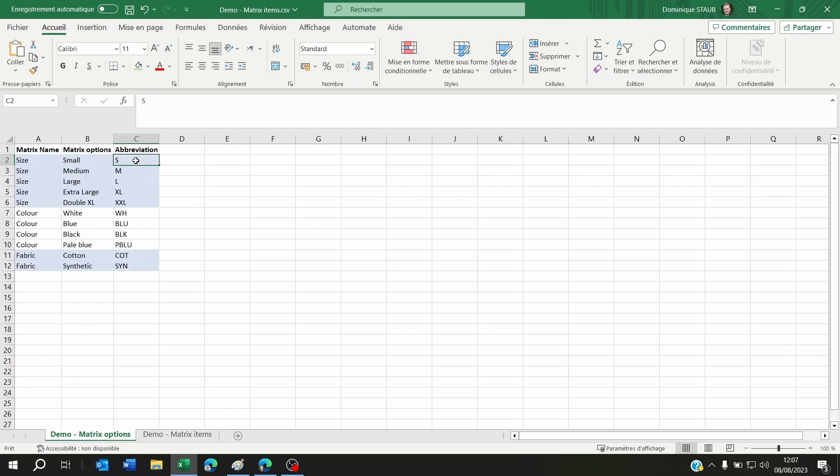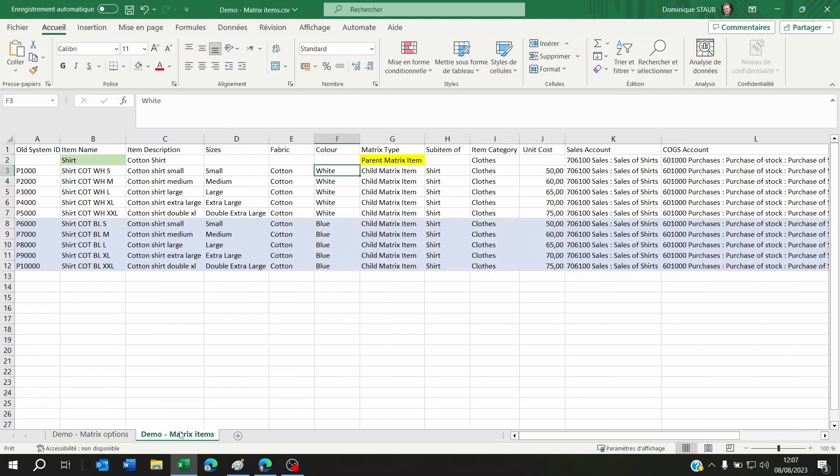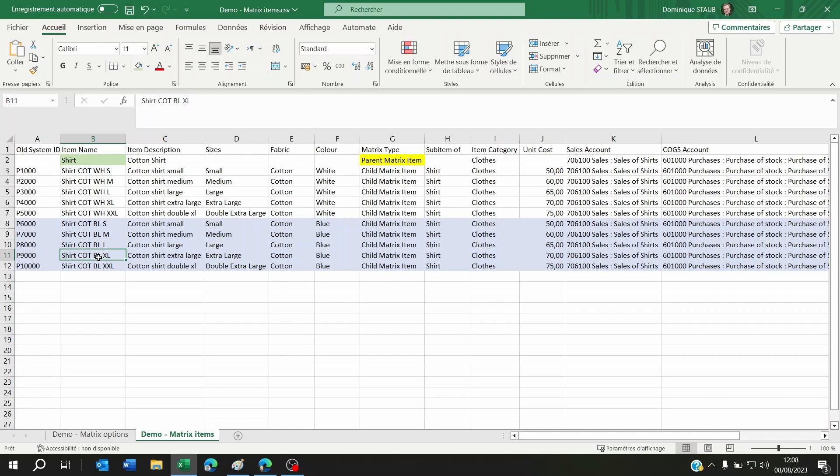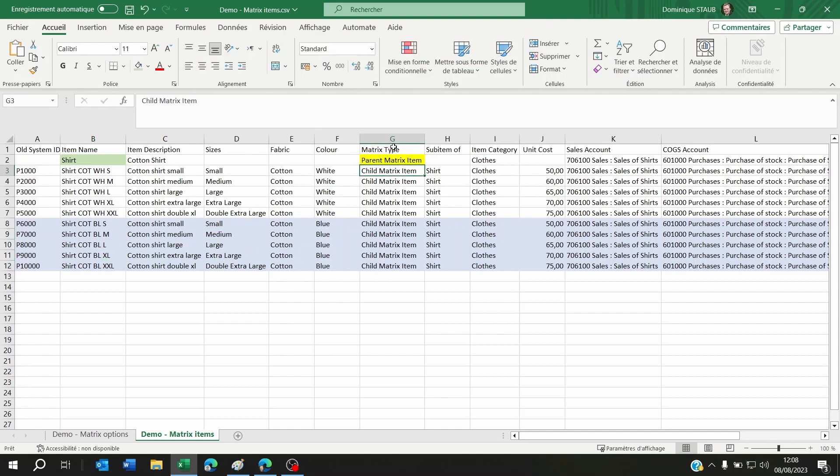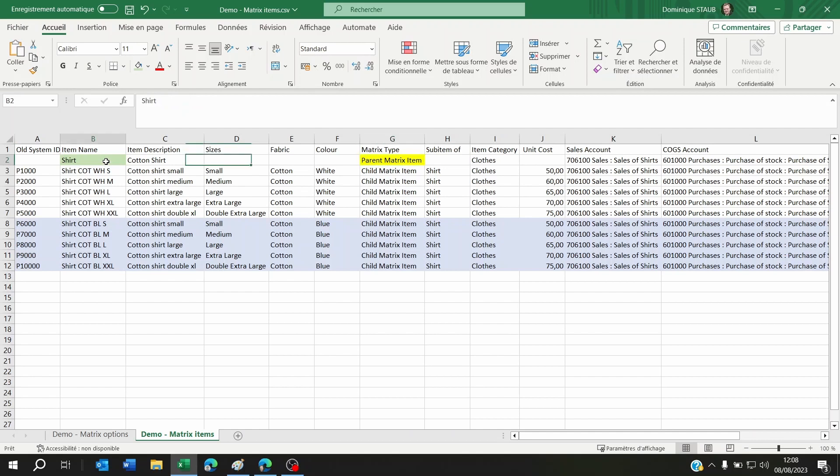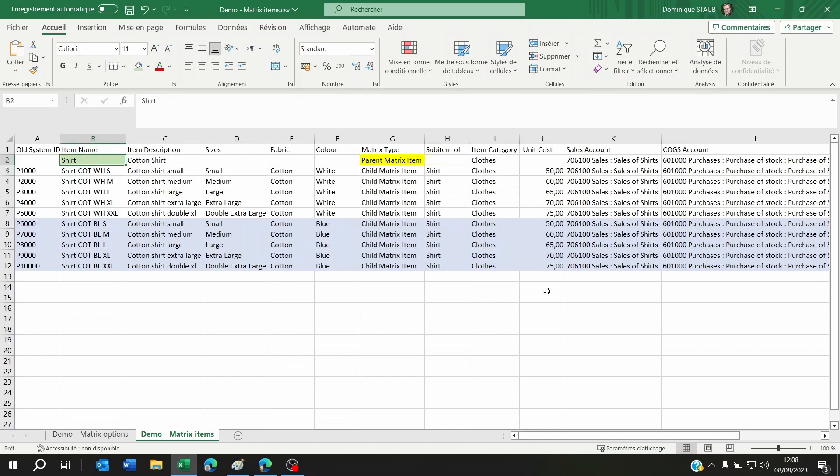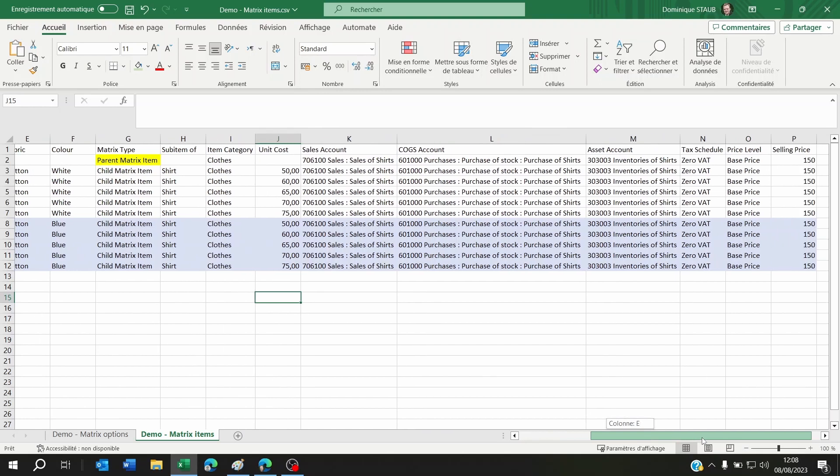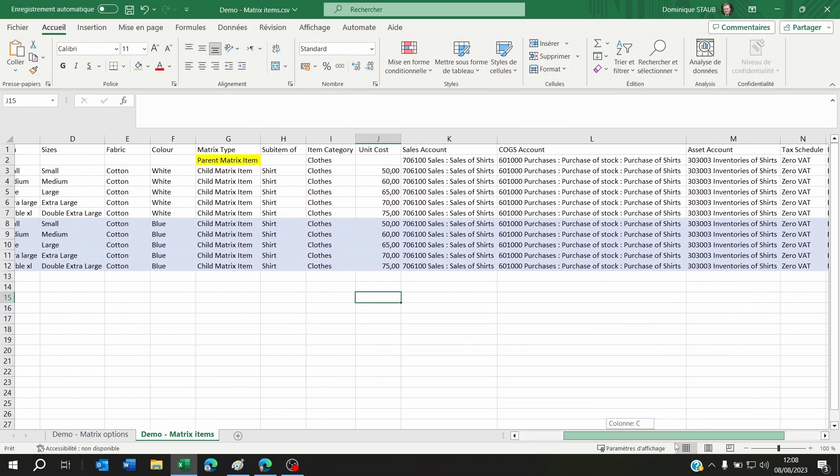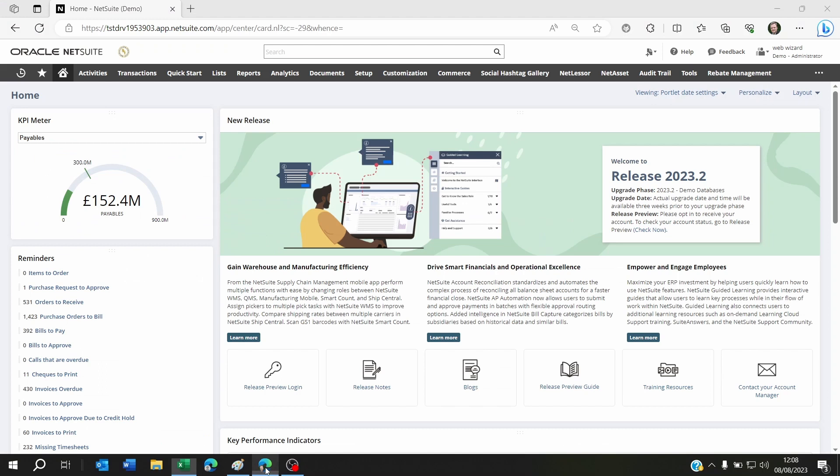Each matrix option has an abbreviation, and you're going to make sure that each item has got its abbreviation in the same naming convention all the time. Once you've done that, make sure that the field matrix type has parent matrix item for shirt and child matrix item for all the matrix items. Then add the column sub item of so that the child matrix items are sub items of shirt.